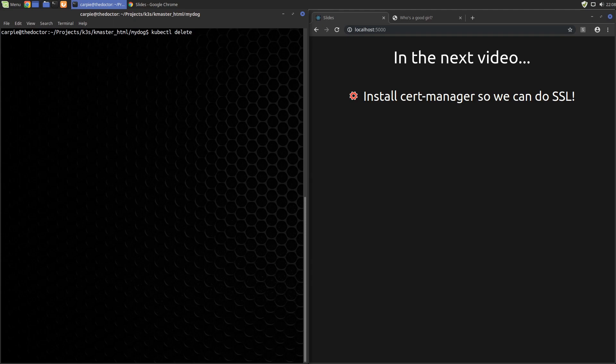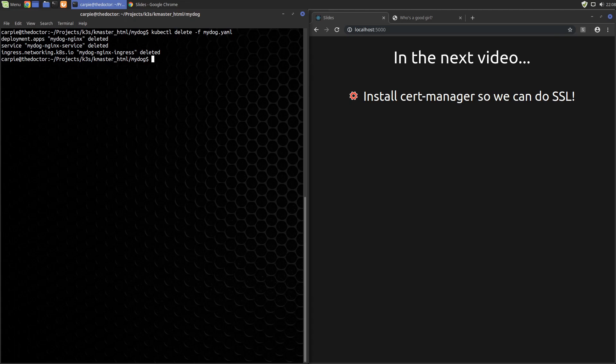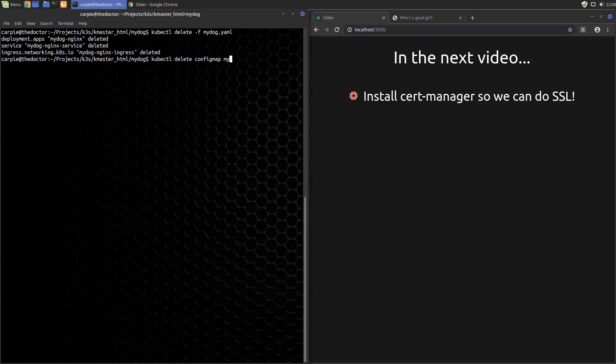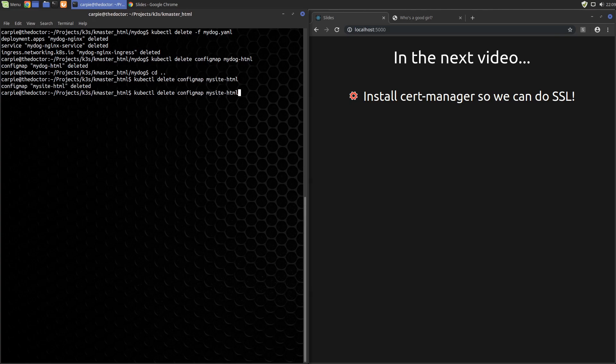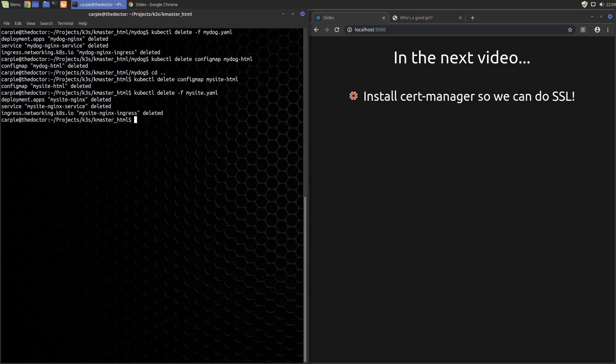You can reverse most of what we did by just doing a kubectl delete -f mydog.yaml. That'll clean up all the Kubernetes pods. And we created the config map manually, so we need to clean that up manually. So we'll do kubectl delete configmap mydog-html. We'll do the same steps for mysite to get rid of the original site. We'll also delete the config map for mysite-html. And then we will do kubectl delete -f mysite.yaml to get rid of the other pieces. We'll do kubectl get pods and everything is clear.